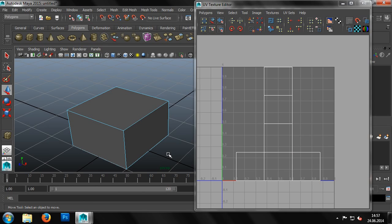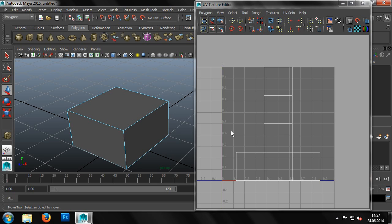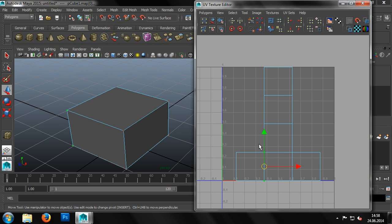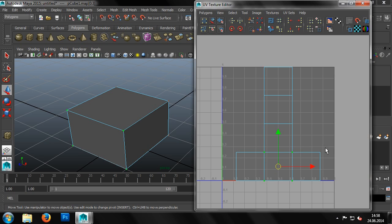In the UV Texture Editor, we can also change the UV mode to select either a single UV or multiple UVs at once. The corresponding vertices, for example the points of the model, are displayed in the main window in green.